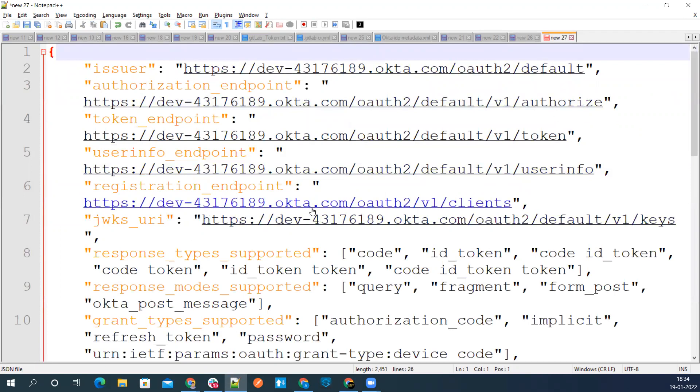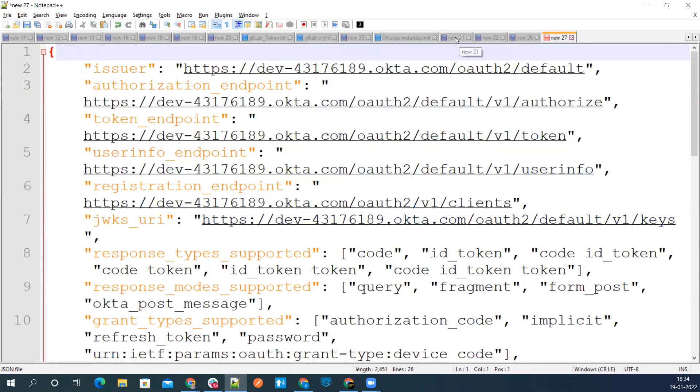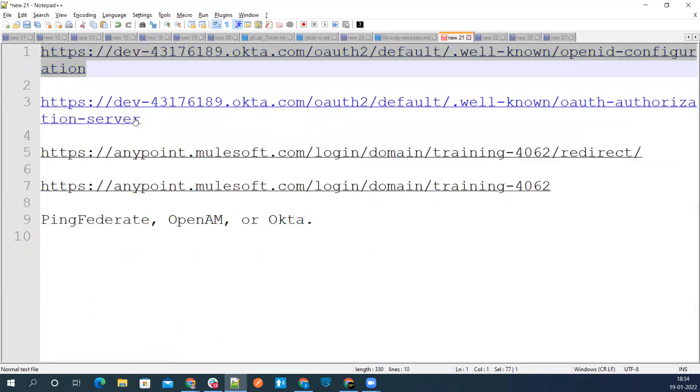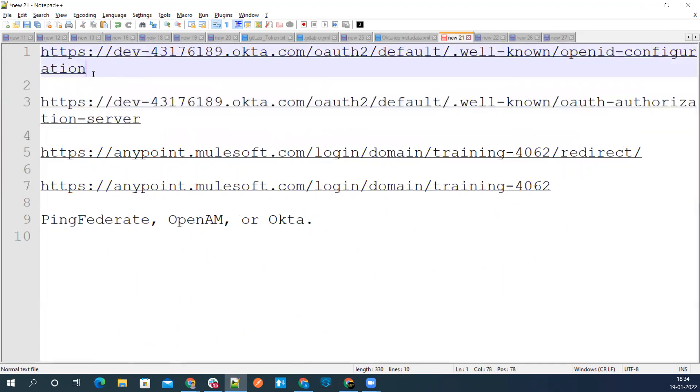Go to your notepad. If you have notepad++ plugin, then you can go ahead and format this JSON. Here you'll find all the URLs which we need. The other URL you can use to get the metadata is this one. This is also useful, but this gives you more information, so I used it.